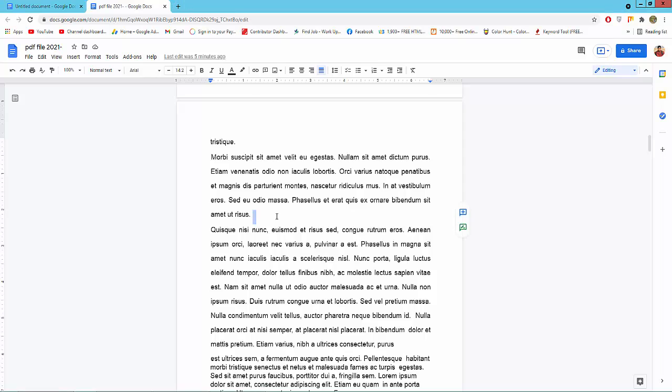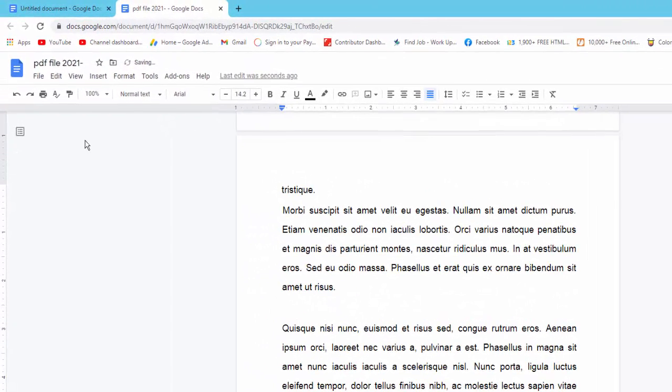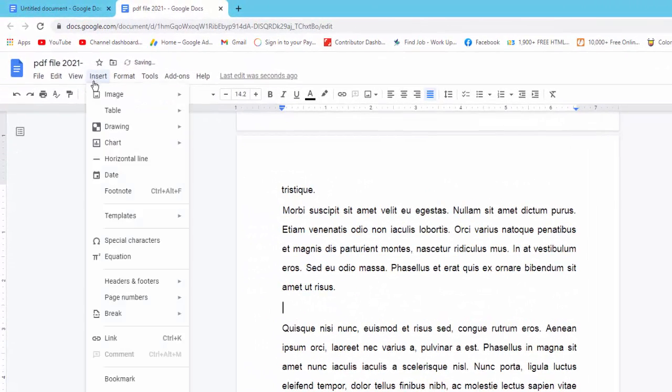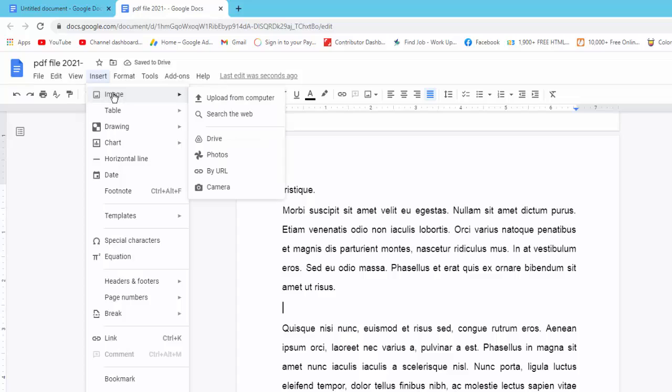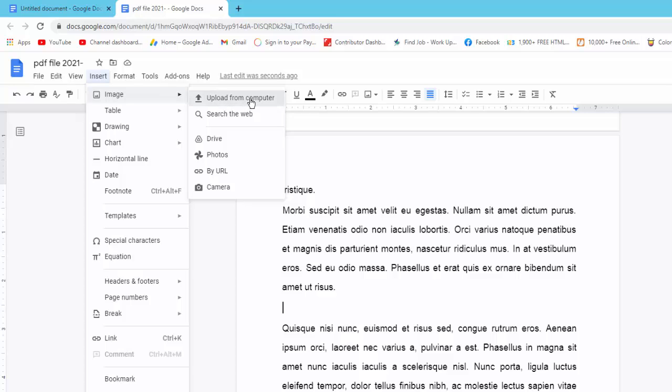Select the place, go to Insert menu, click Image, and I will upload image from computer. Click Upload from computer.